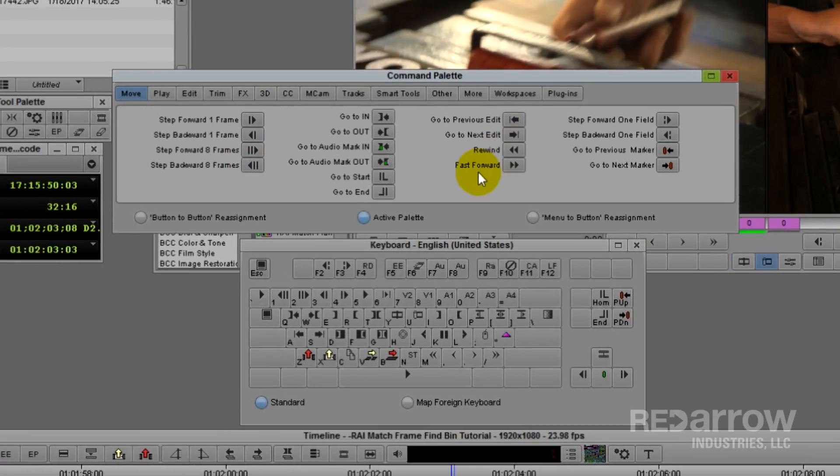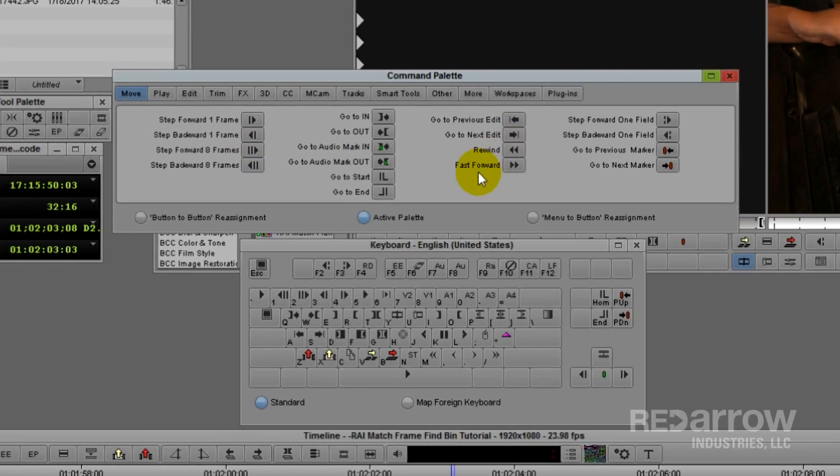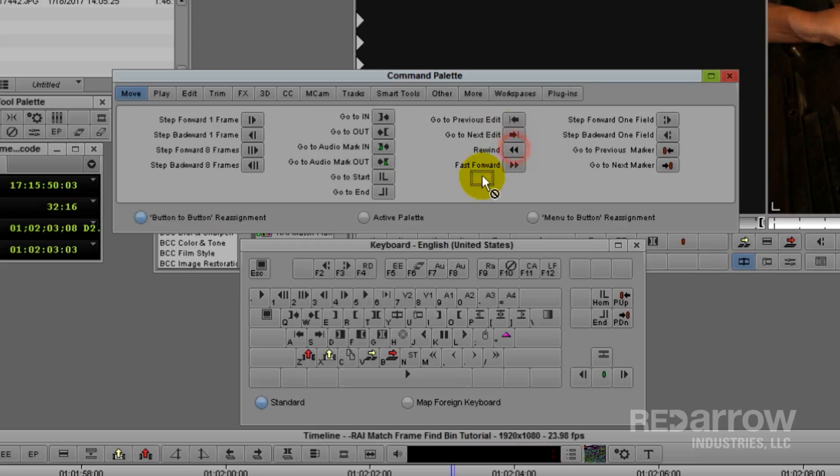Now, to map a new function to the keys on your keyboard, you're going to make sure the Button-to-Button Reassignment option is on, click and hold the new key you're wanting, and drag it over on top of the old key you're wanting to change.